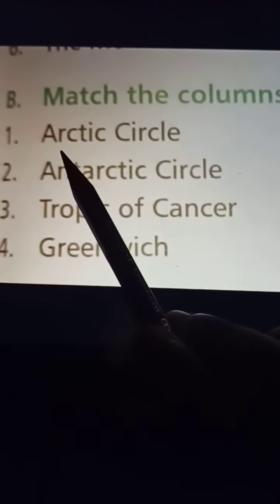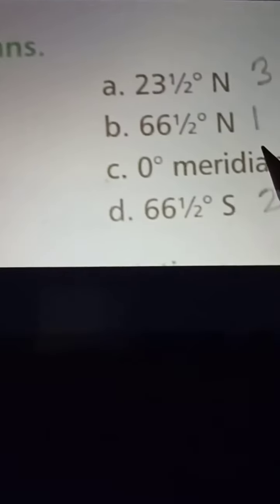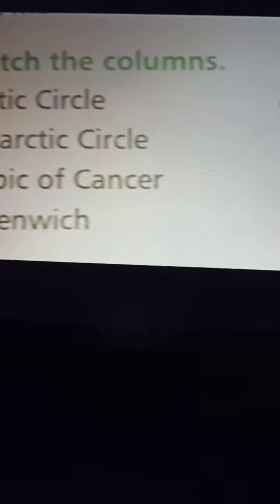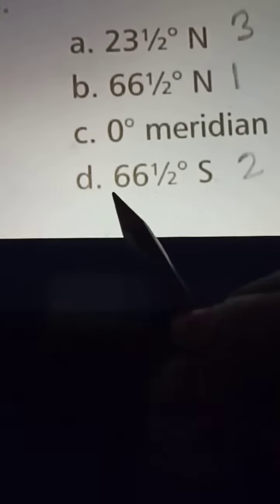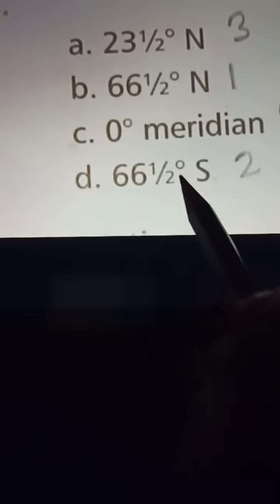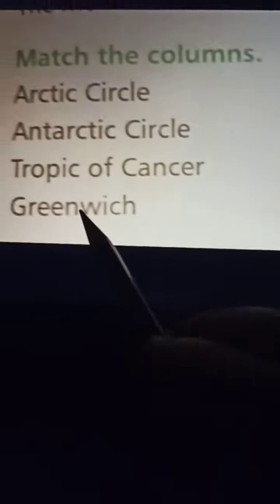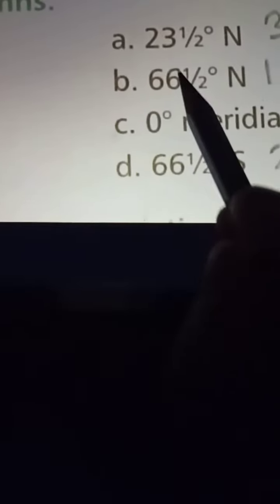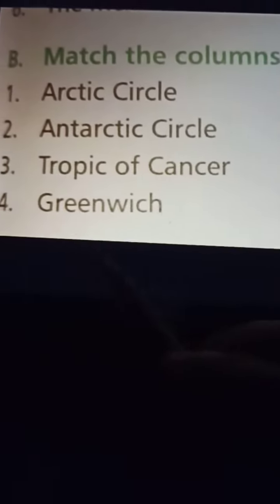So No. 1 Arctic Circle will be B — 66 and a half degrees north. No. 2 Antarctic Circle will be D — 66 and a half degrees south. No. 3 Tropic of Cancer will be A — 23 and a half degrees north. No. 4 Greenwich will be C — 0 degree meridian.